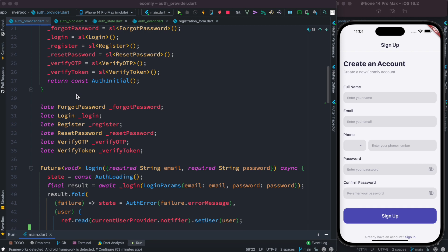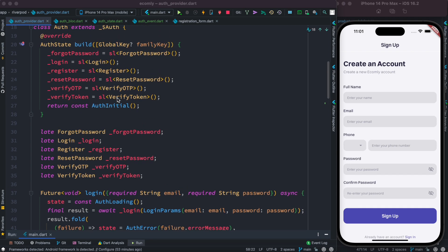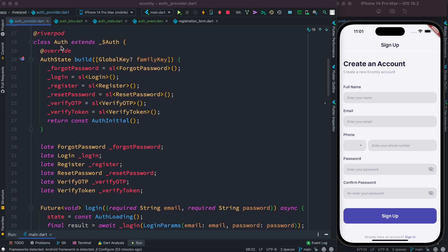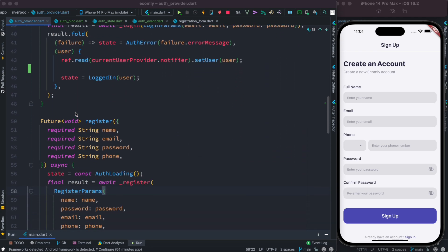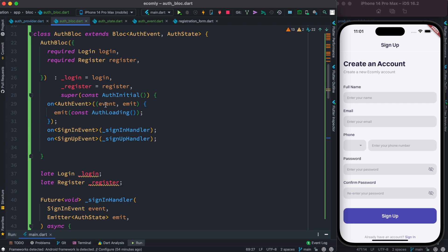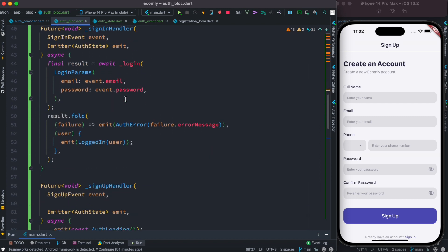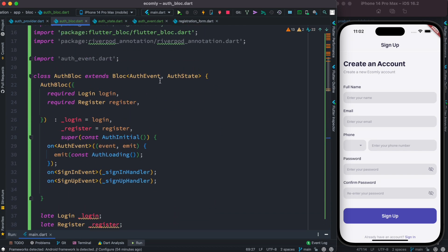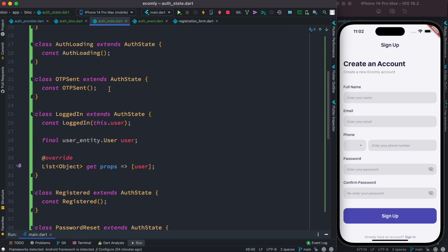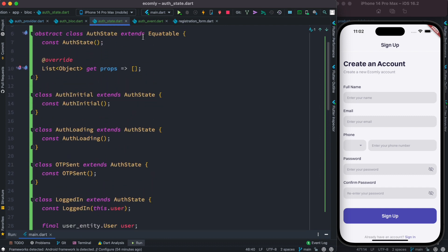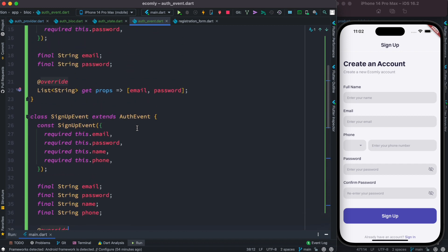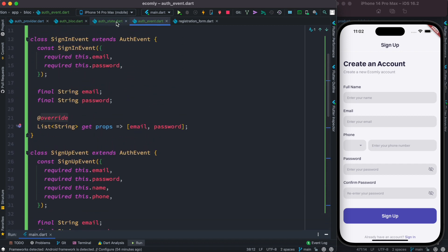In the Riverpod auth provider, you inject your necessary dependencies and methods pointing to your Riverpod. If you have your Riverpod auth provider and related methods defined, you should do the same for BLoC — create a BLoC class, extend BLoC, and have its own event and state classes. This state class can be used with both Riverpod and BLoC, and you also need events for BLoC.